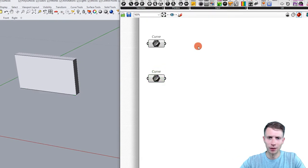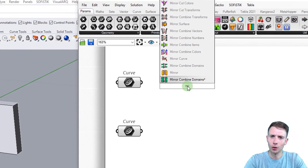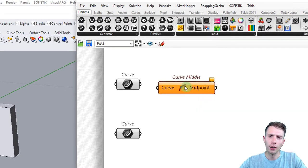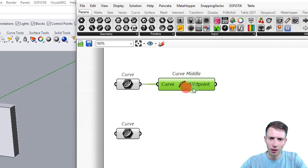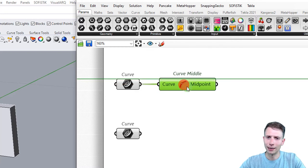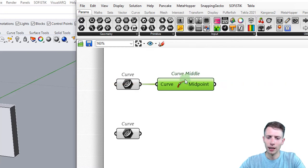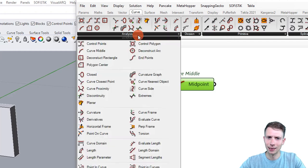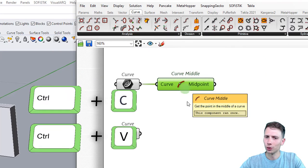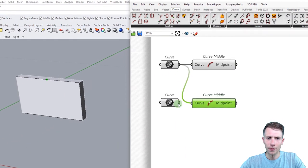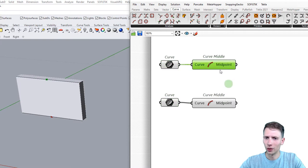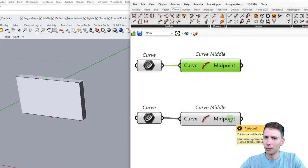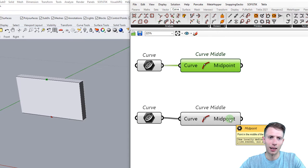Let's find the points on that curve. The first component we are going to use is Curve Middle, to find the midpoints of these curves. This can be found in Curve > Analysis > Curve Middle. With Ctrl+C and Ctrl+V we copy it and connect it to the other curve, giving us two midpoints with X, Y, Z coordinates.